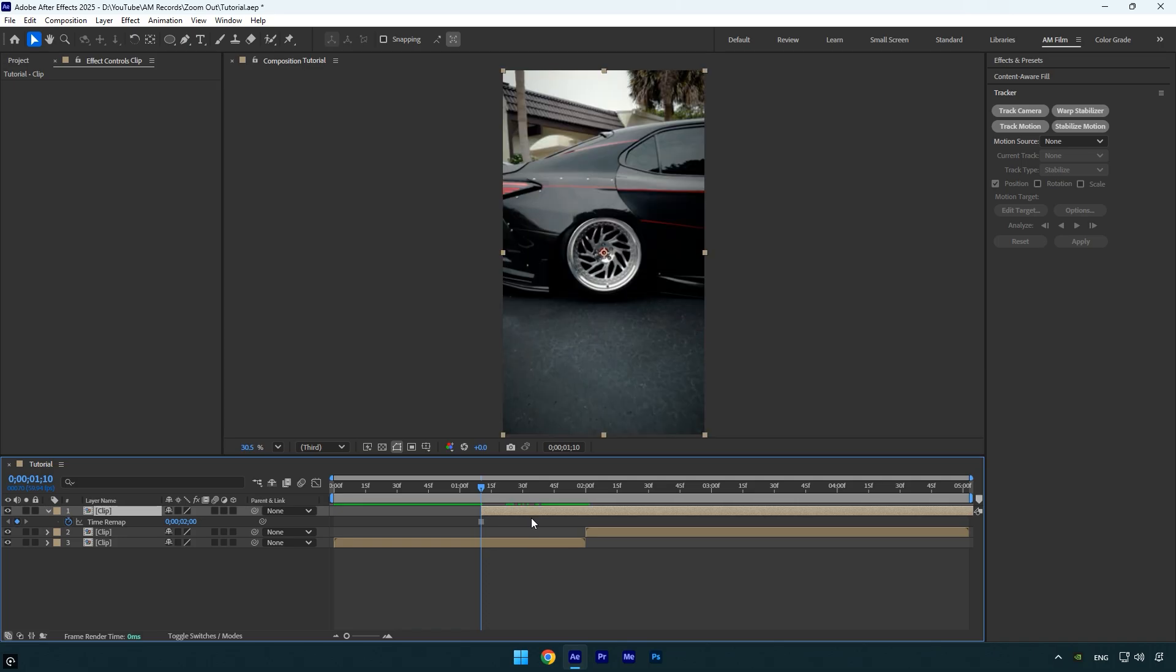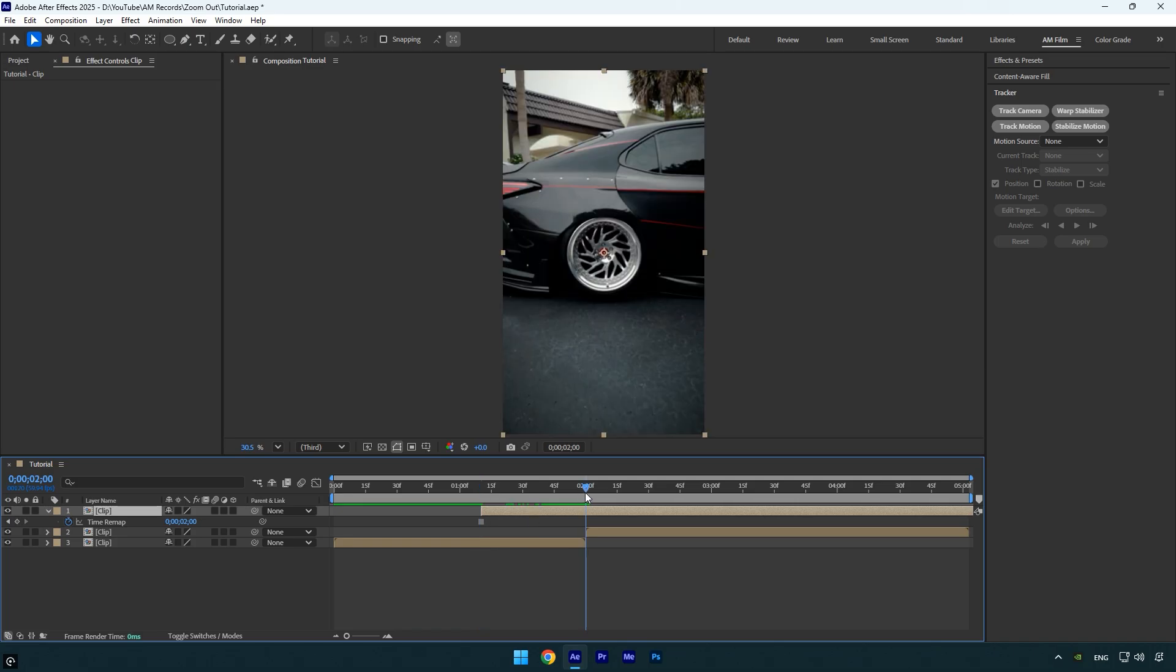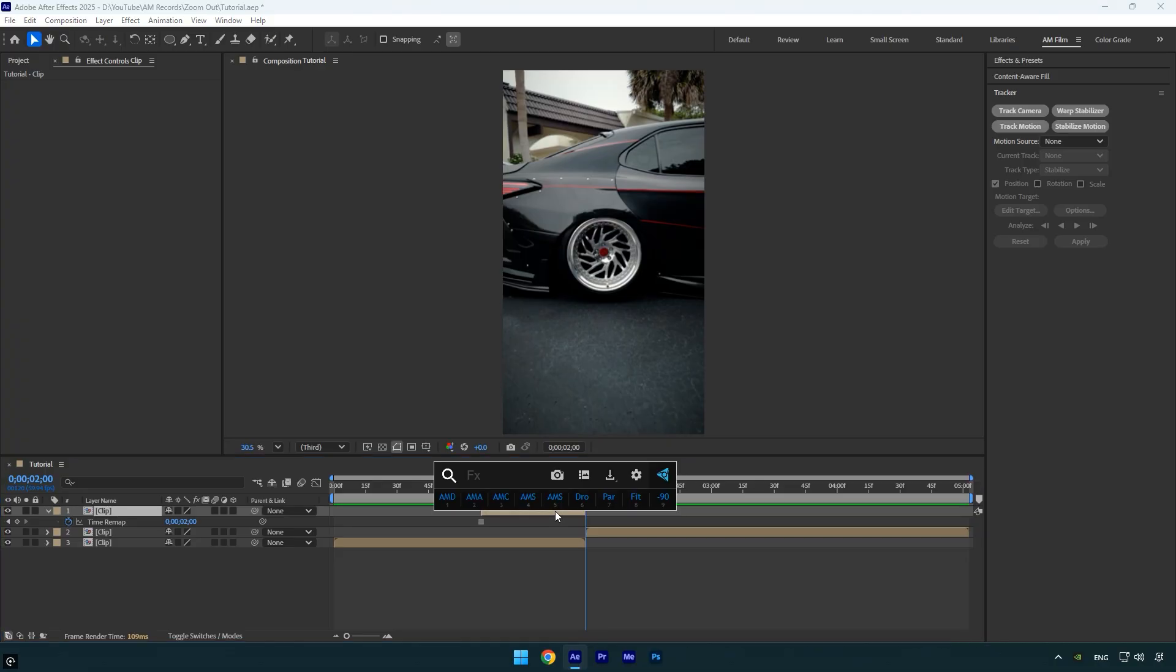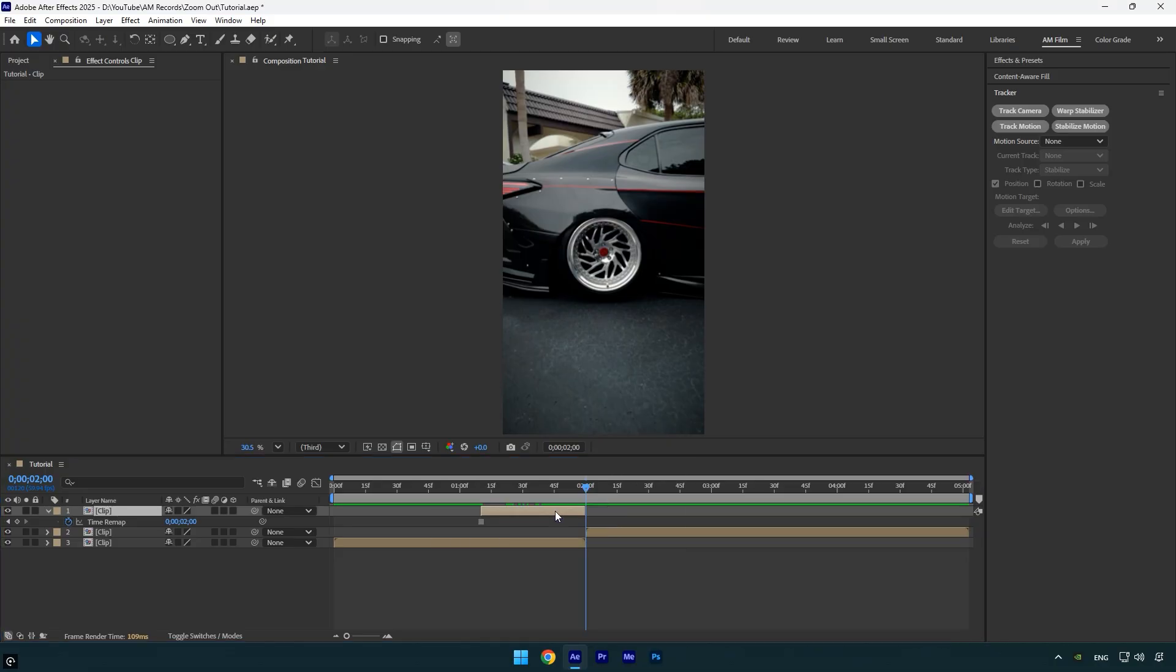Trim the layer so it ends exactly where the actual clip begins. Next we need to mask out the wheel as smoothly as possible. For clean results, I'll use Mocha AE, but if you don't have it, feel free to use the ellipse tool to mask the wheel.